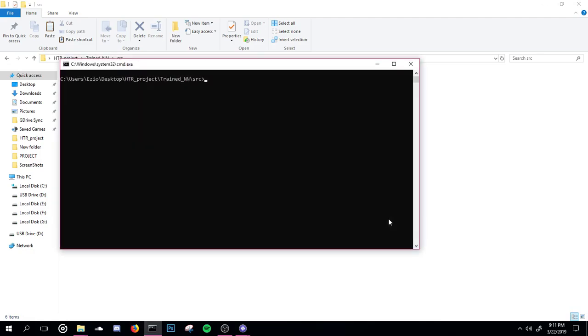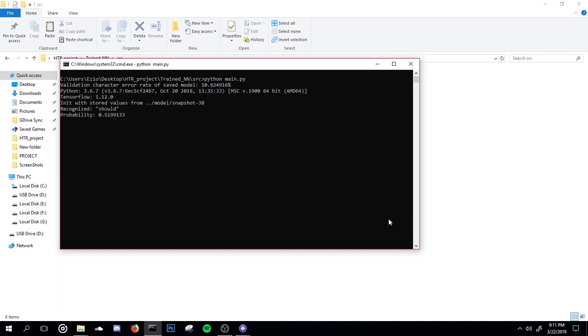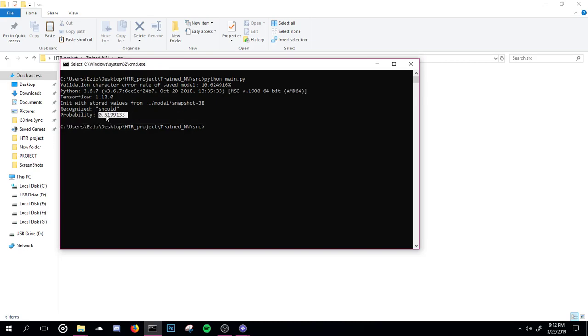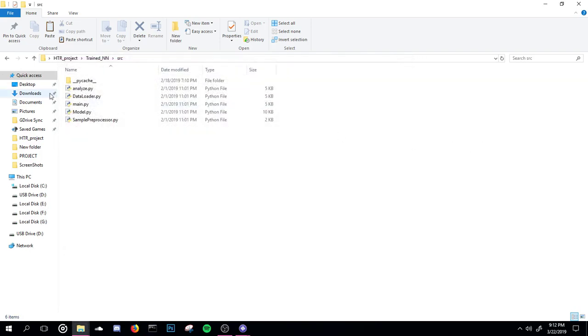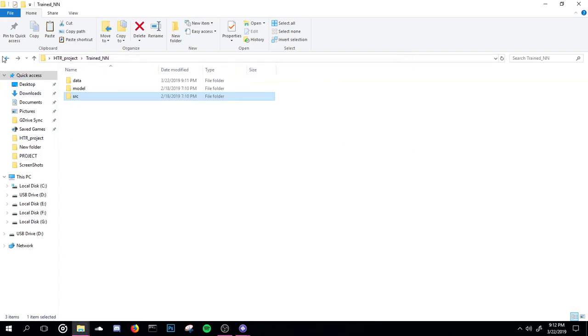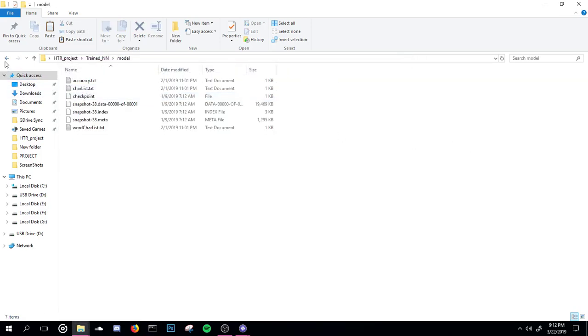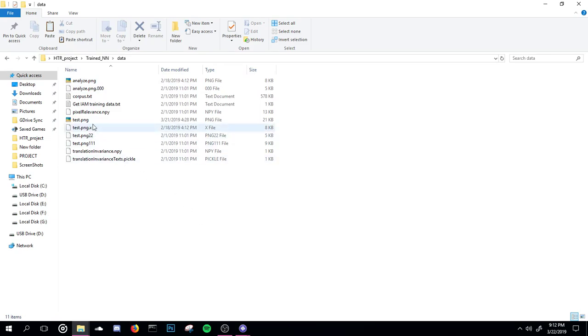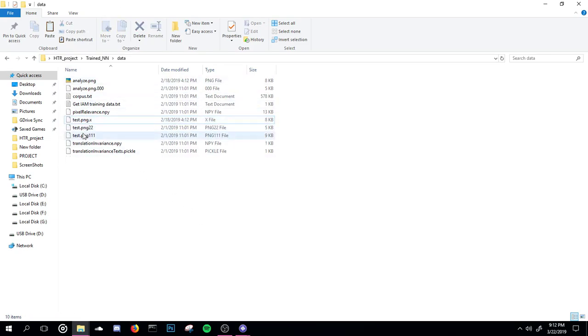If you run the script, we get the output with the same model. It identified it as 'should' with 51% accuracy. The accuracy is reduced, but it is still easily able to identify that the word is 'should'. So if we further want to test, I'm testing it with another image.